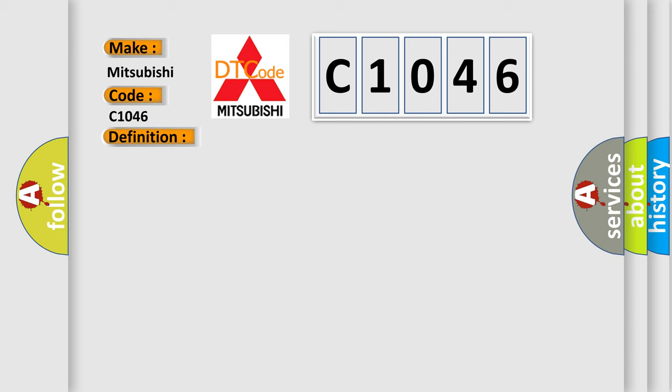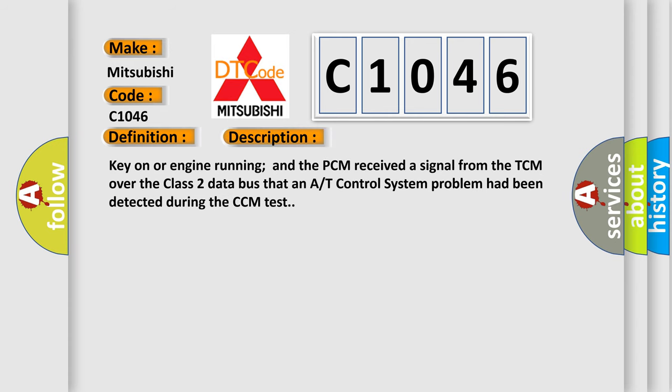And now this is a short description of this DTC code. Key on or engine running and the PCM received a signal from the TCM over the class 2 data bus that an A/T control system problem had been detected during the CCM test.